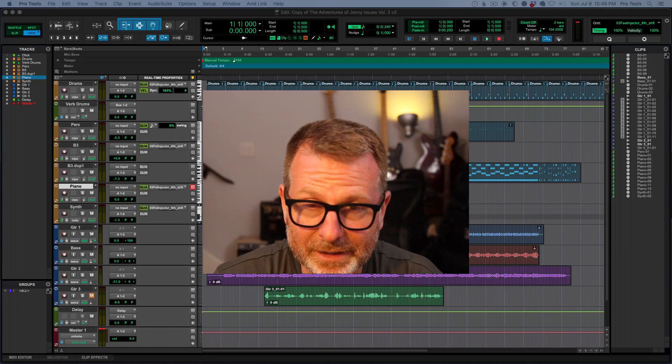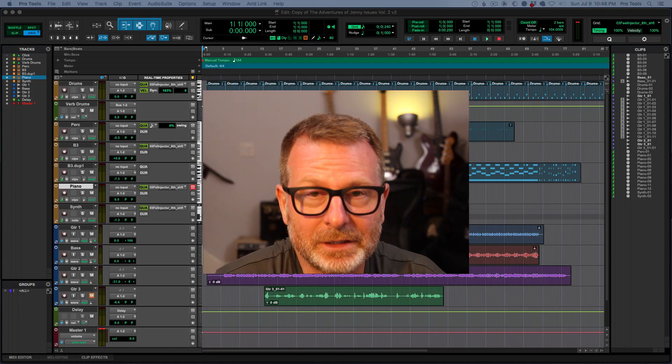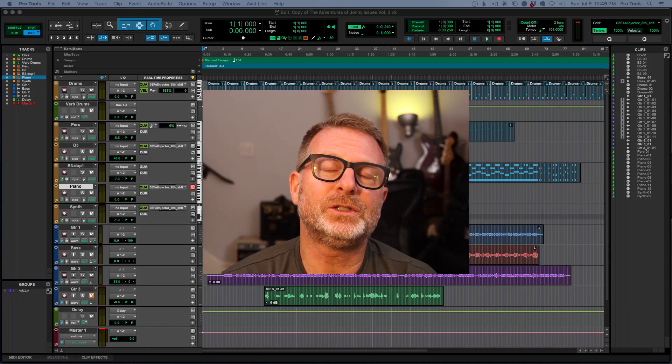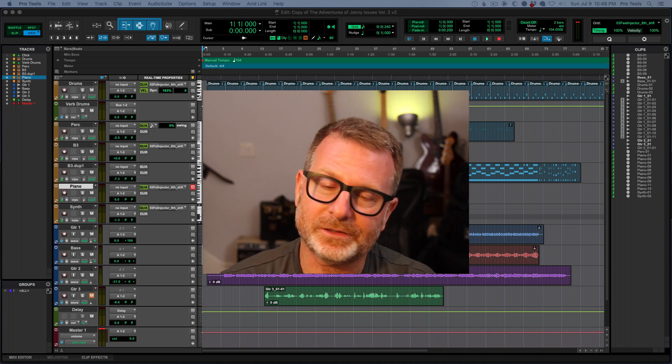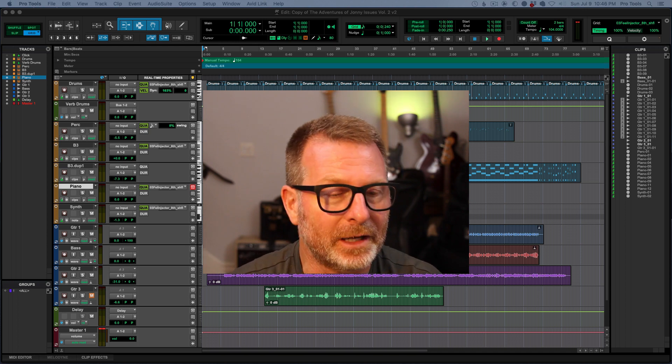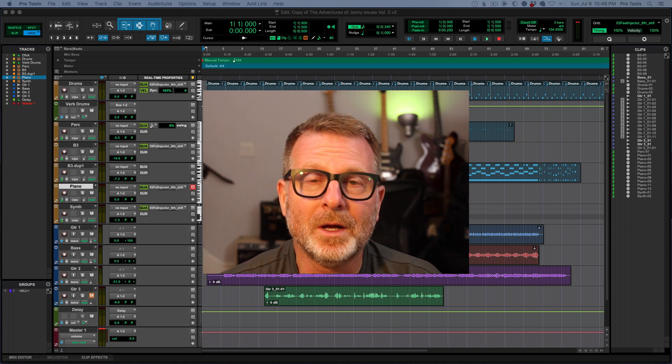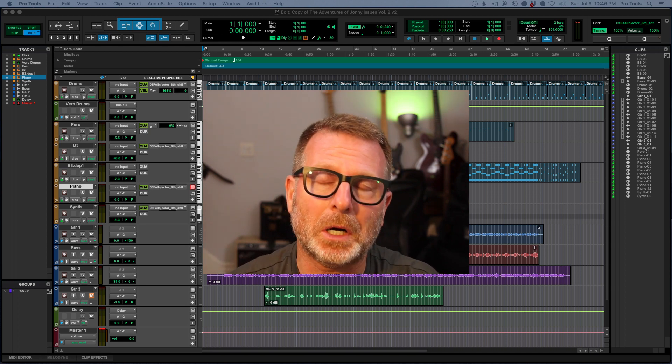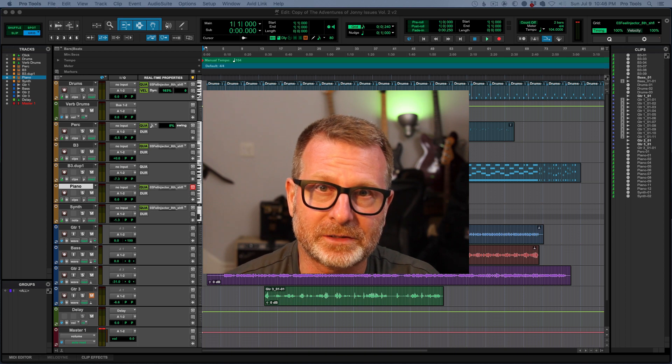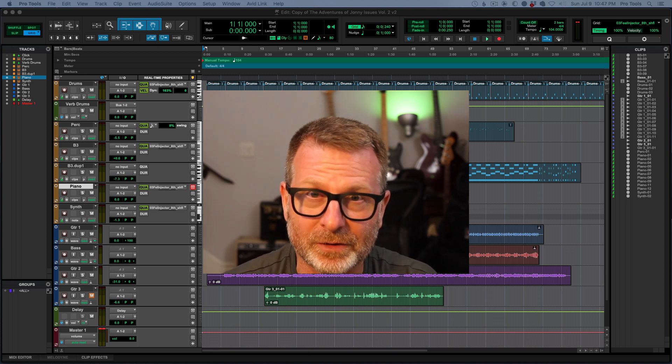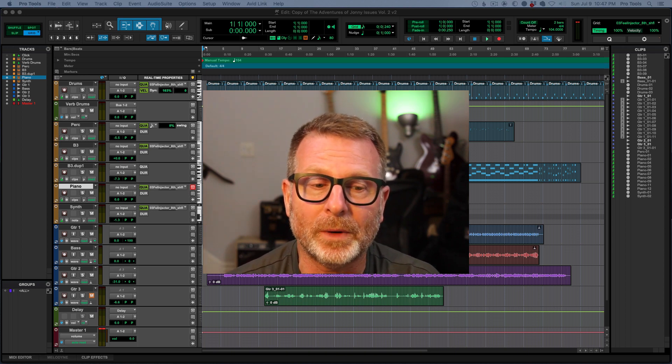Hello. This episode, we get into not a sexy topic, not a fun topic, but a very important one: backing up all of your assets in a safe and cost-effective way.